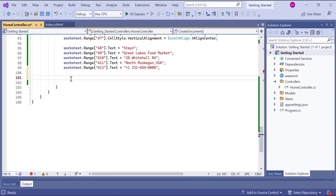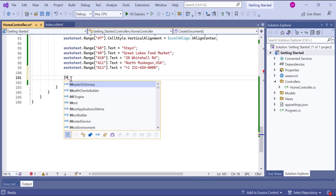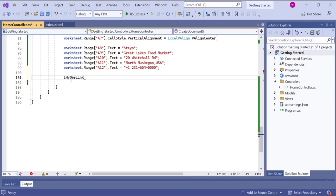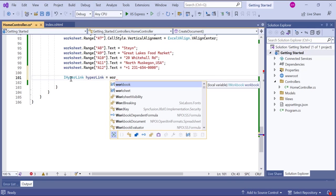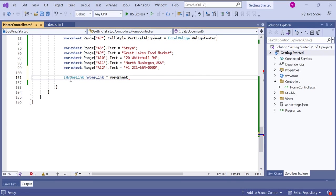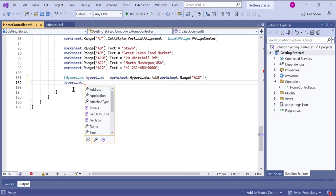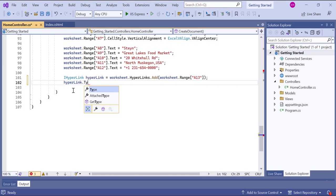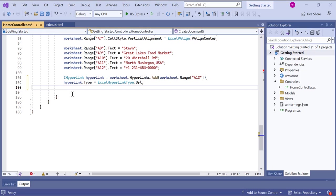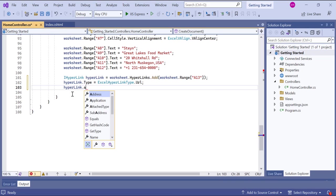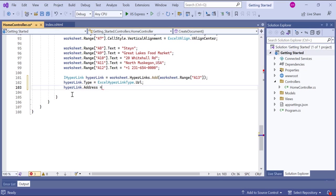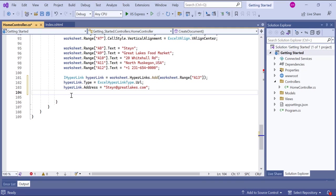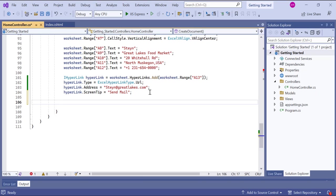Next, let's see how to create a hyperlink to an email address in cell A13 of the worksheet. I create a new hyperlink object and associated with the range represented by cell A13 in the worksheet. And set the hyperlink type to URL, indicating that the hyperlink will be a web URL or email address. Then I set the address of the hyperlink to stein at greatlakes.com, which is the email address that the hyperlink used to populate the to field in a new, empty email message. I set the screen tip of the hyperlink to send mail. The screen tip is the text that appears when you hover over the hyperlink, providing additional information or a description.